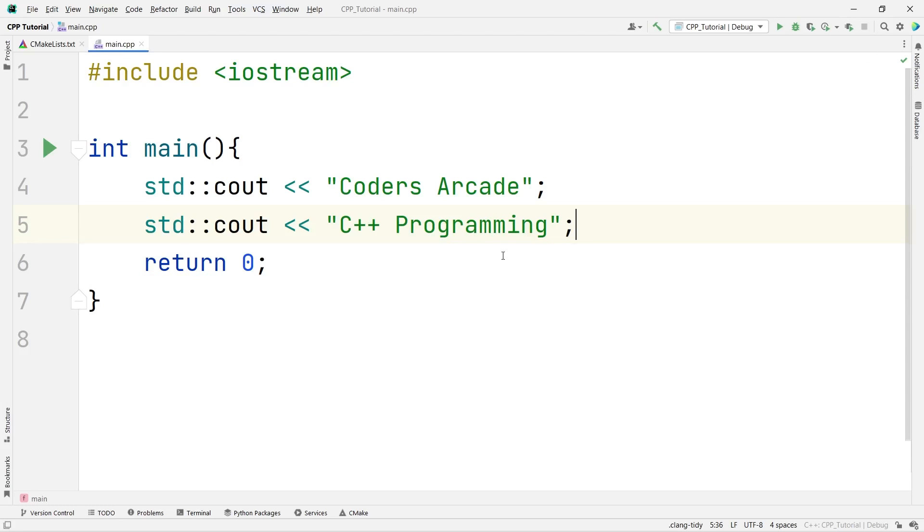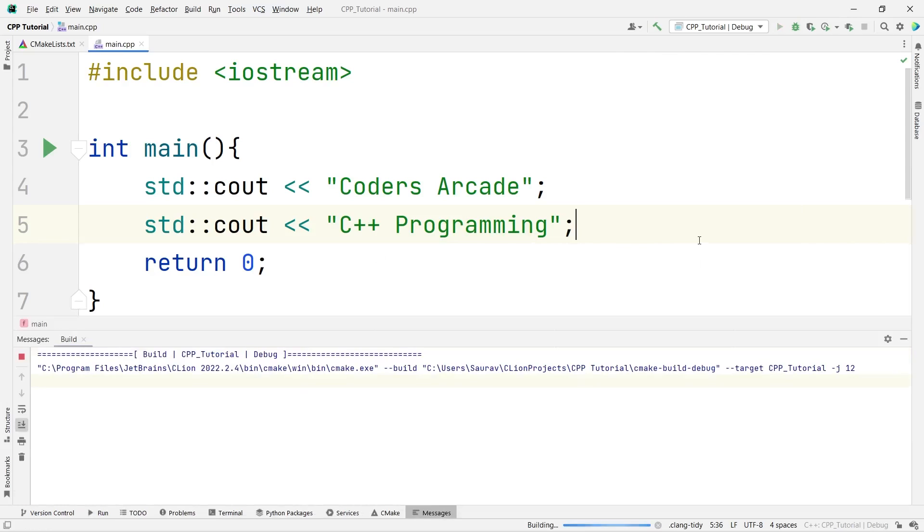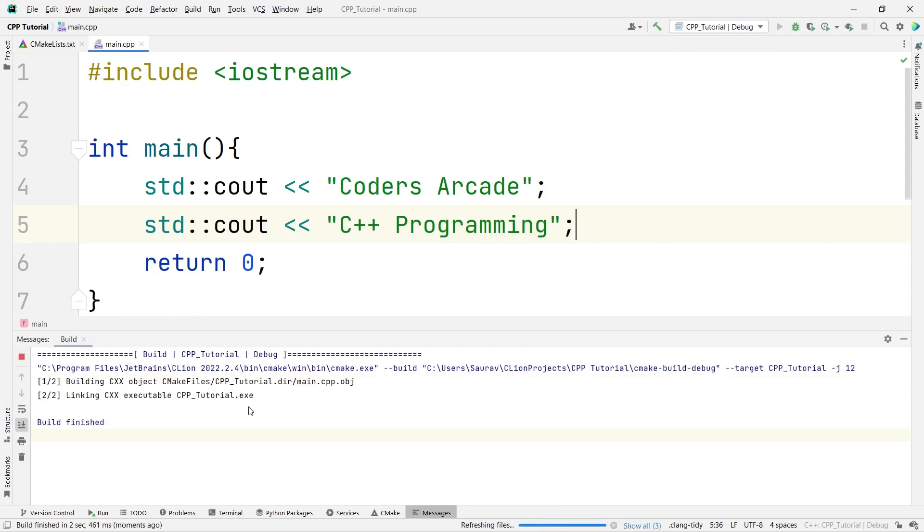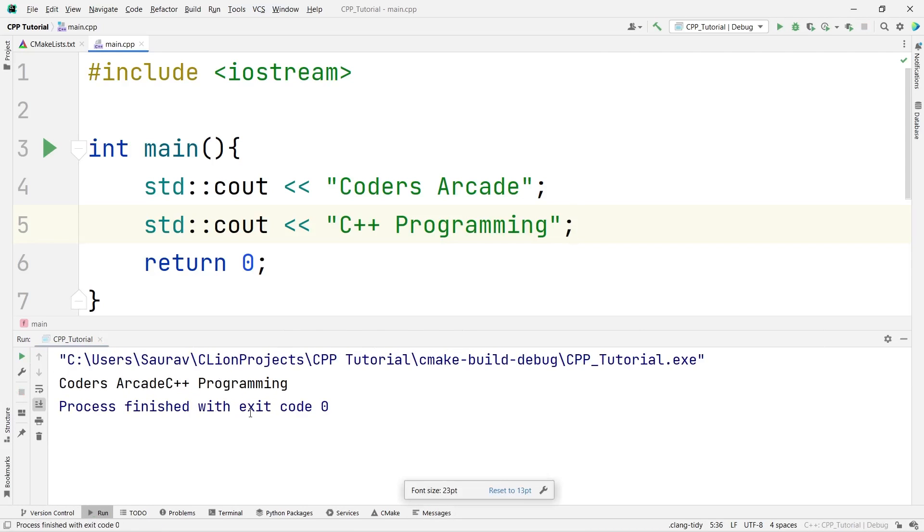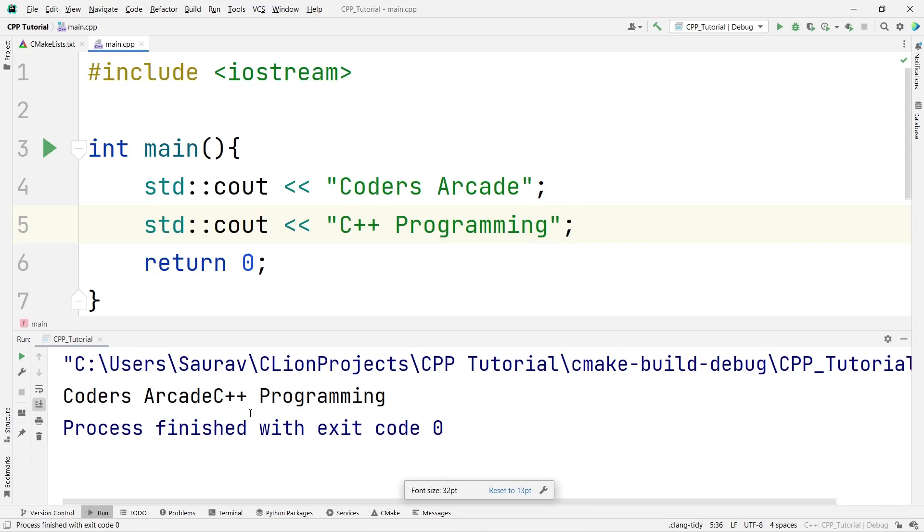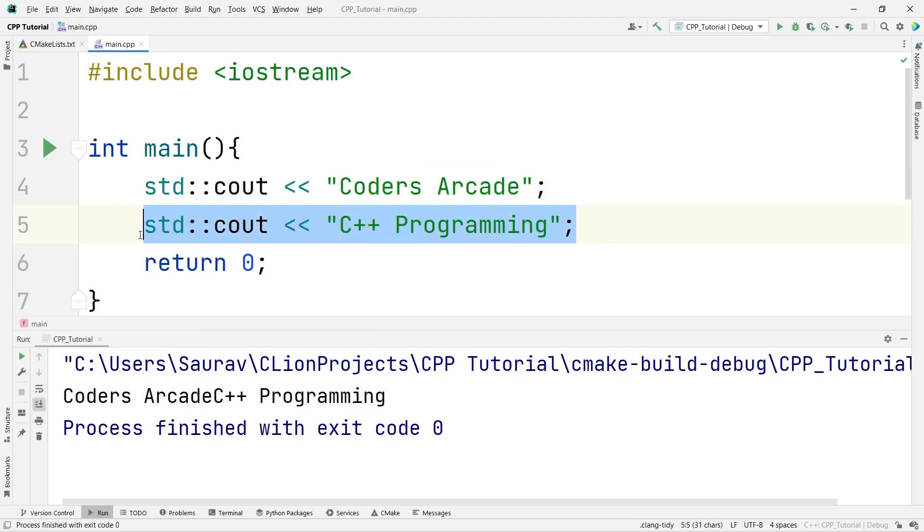Now, let us try to run this. Yes, you can see here. Please see this. cout is printing this, but I am not able to take the control to the next line. So, you can see here, Coders Arcade and C++ programming are coming in the same line.